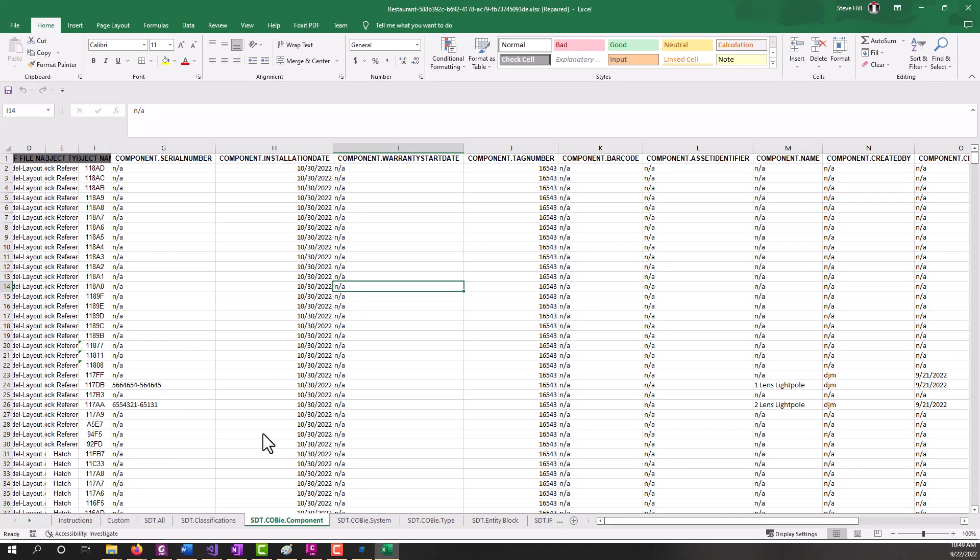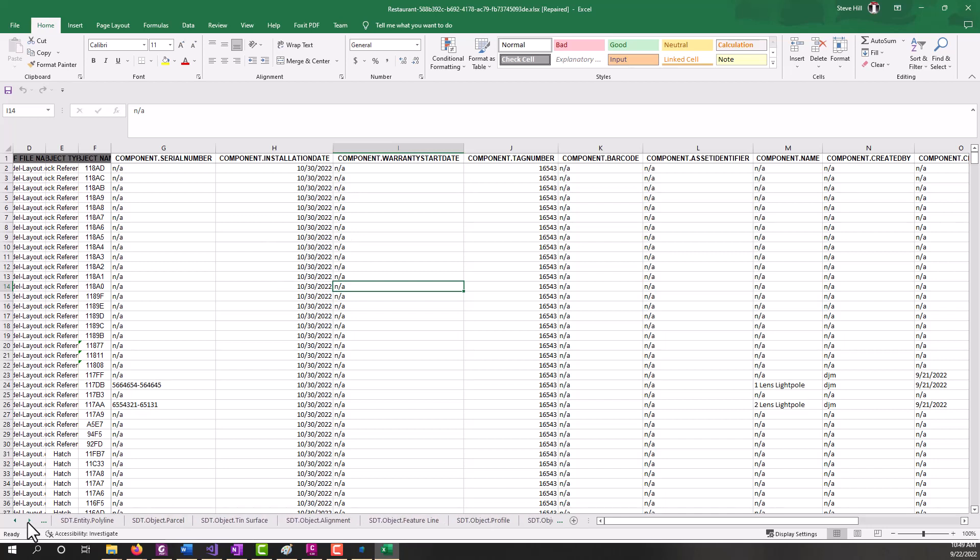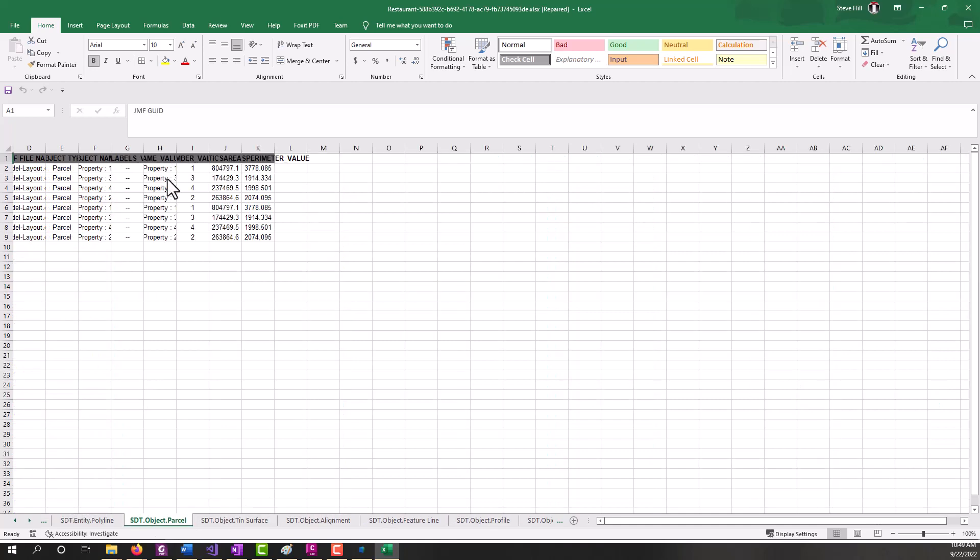All right, so now we have our job data file open. And if we look across the bottom, we should have more tabs now because we have more property sets that are being synced over and object types that it found. So if we take a look at the parcel tab, we should have some parcel data showing up.